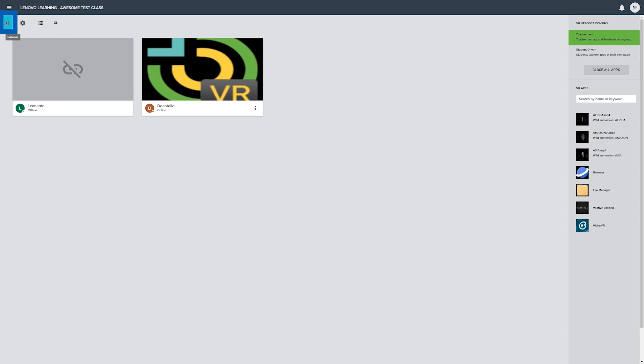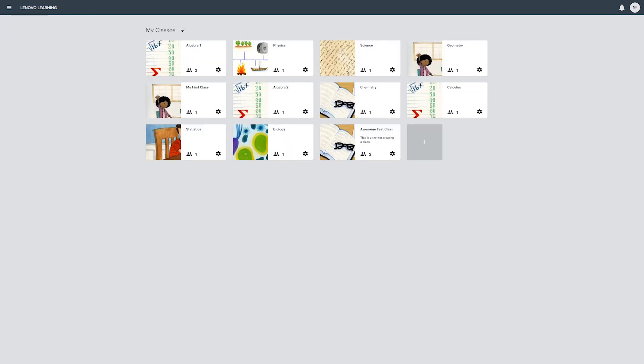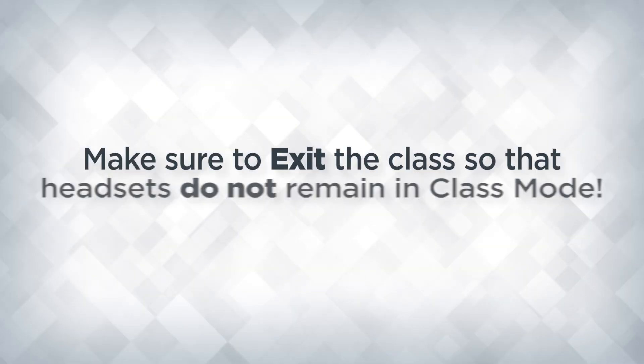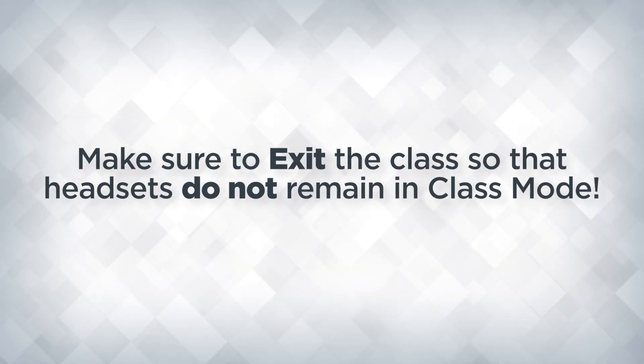When the class is over, click the exit class button to return to the My Classes page and end the class for all connected headsets. Doing this makes sure the headsets return to normal operation and do not remain in class mode.